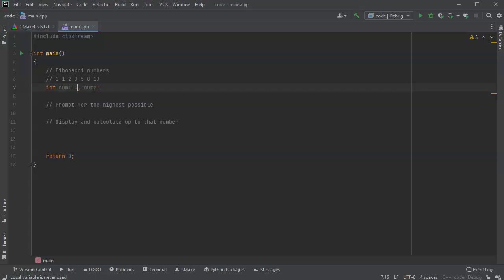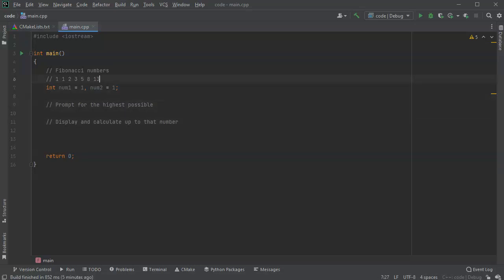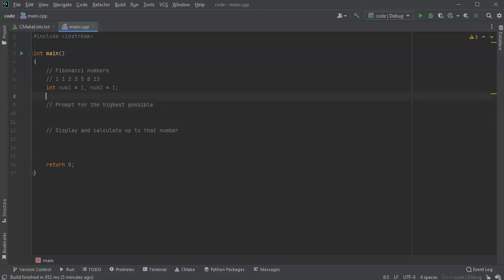Because, well, they're both just one, so I'll go ahead and get started here. So I also need to have another integer high, so the high number.